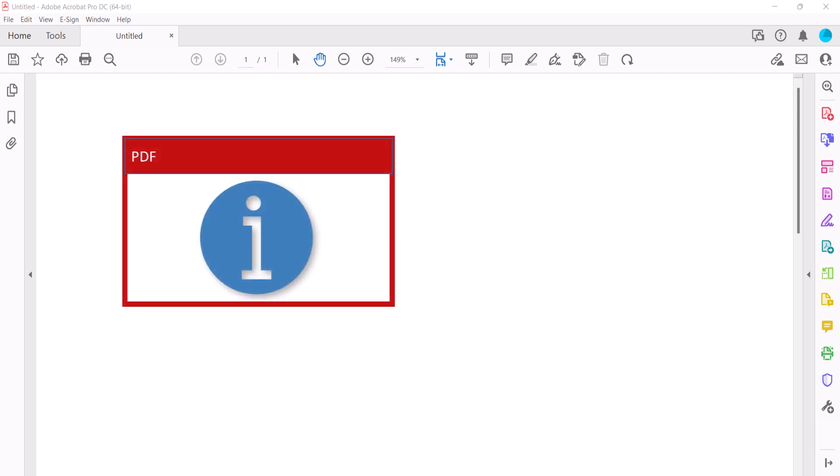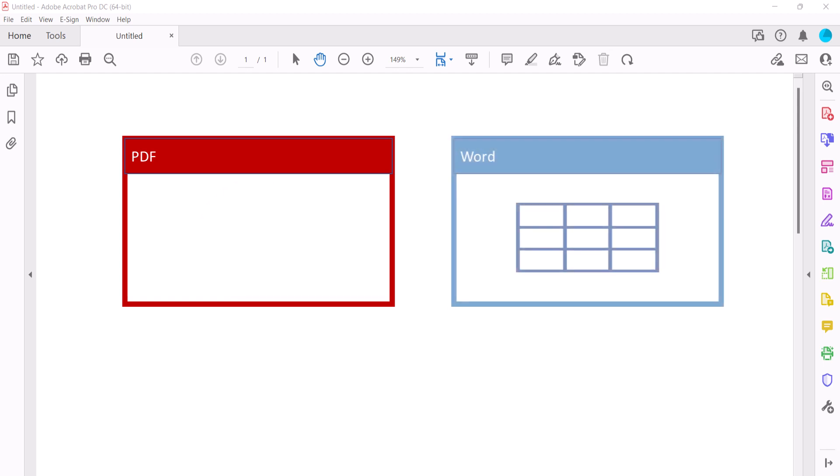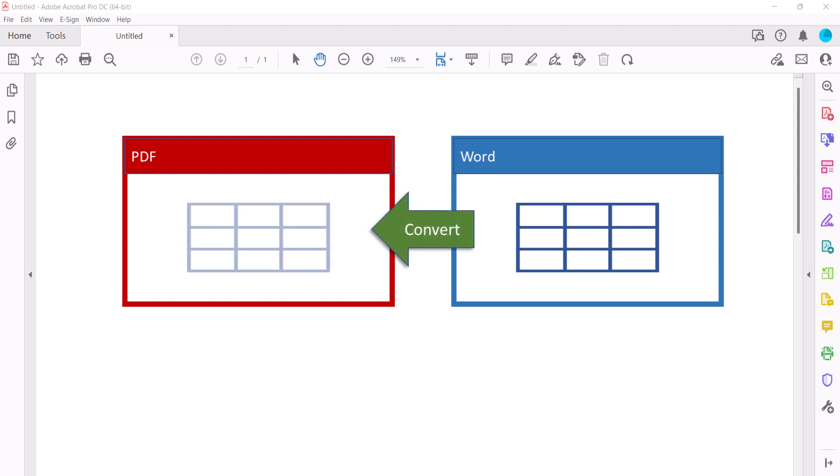Before we begin, it's important to note that Adobe Acrobat doesn't currently provide a straightforward way to create tables in PDFs. Instead, you can create tables in another program, such as Microsoft Word, and then convert that file to the PDF format. Therefore, this tutorial assumes that you're working with a PDF that already has a table created elsewhere.